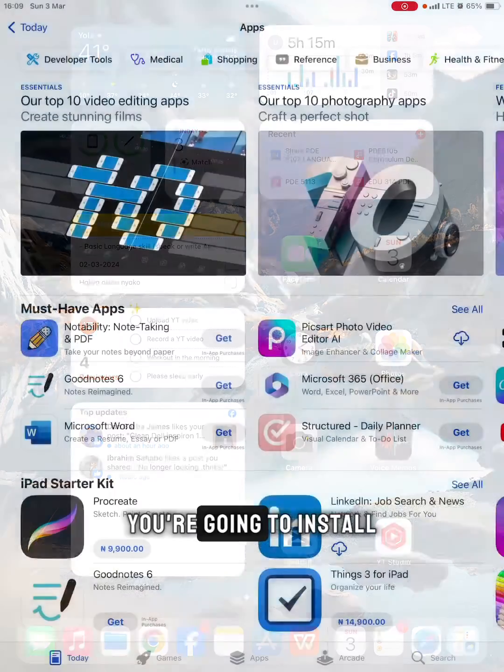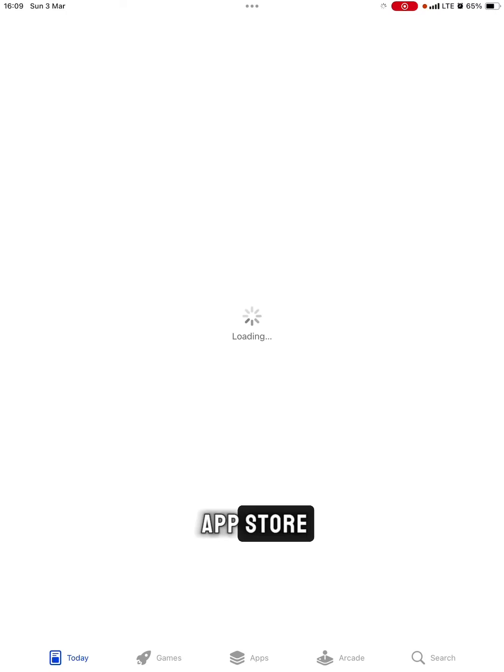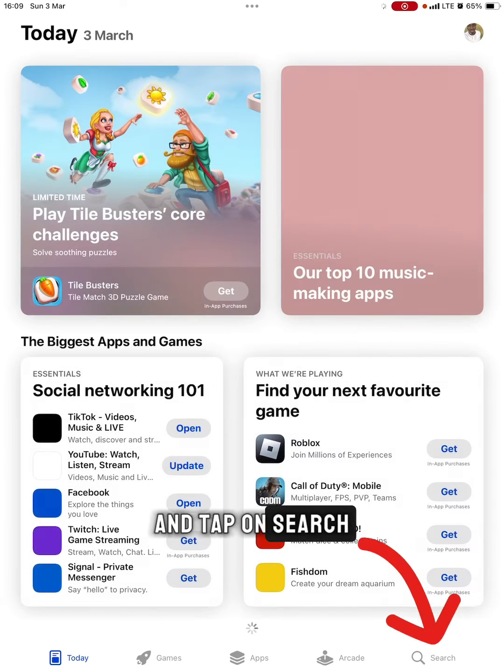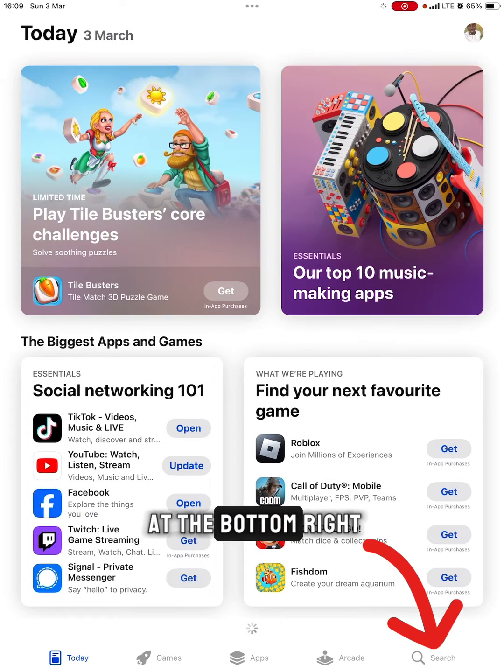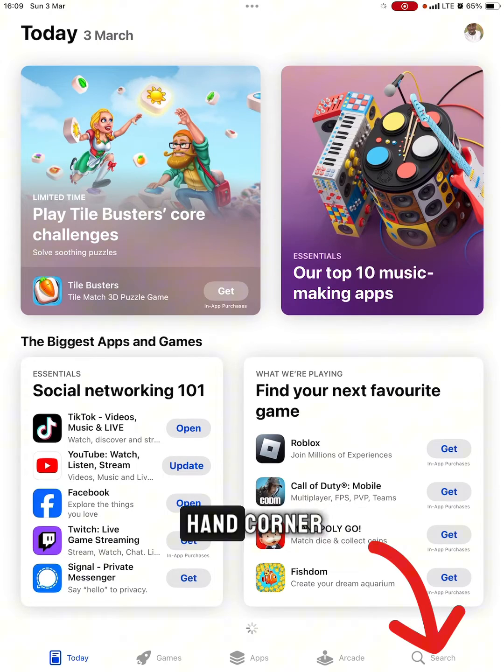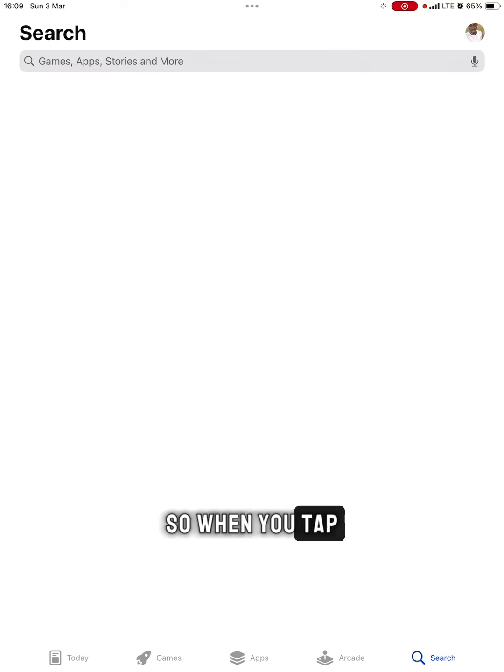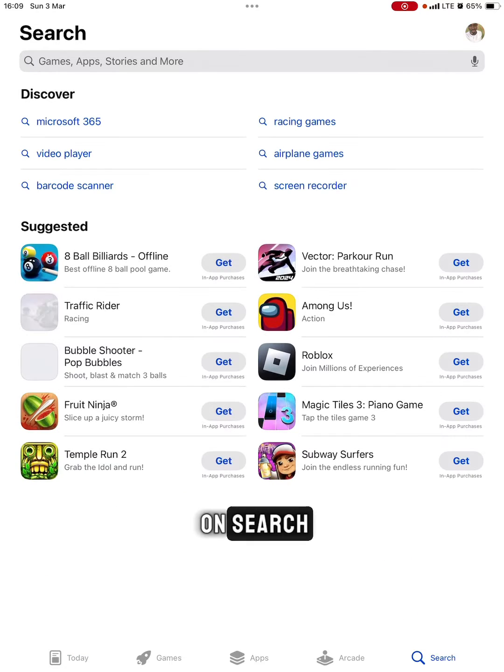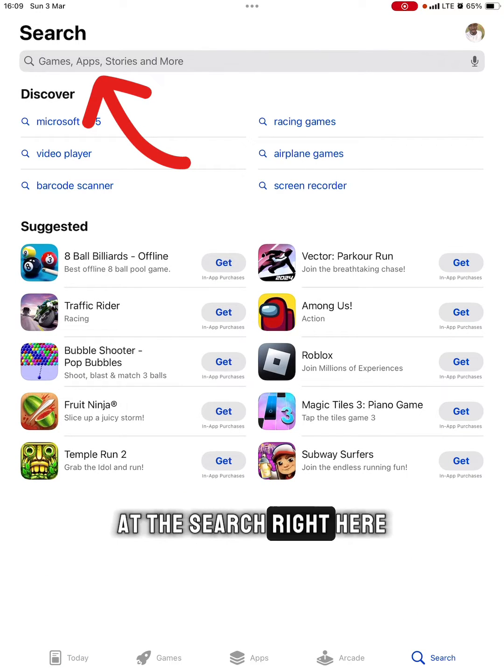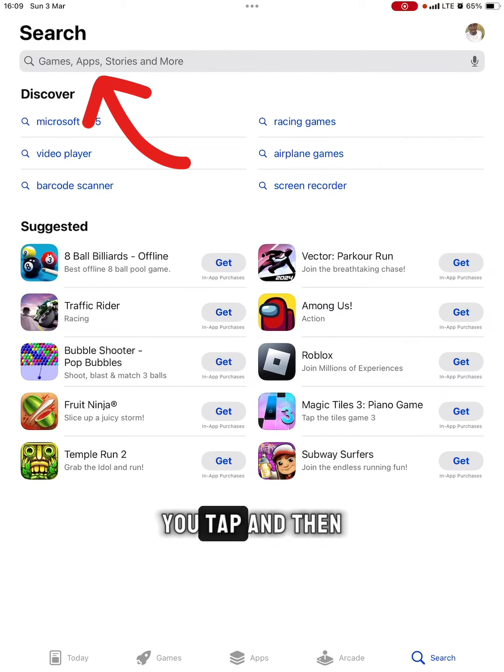Obviously, you're going to install Google Chrome from the App Store. Open your App Store and tap on search at the bottom right-hand corner. When you tap on search, tap on the search bar.